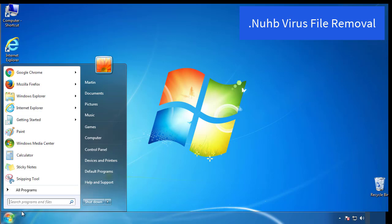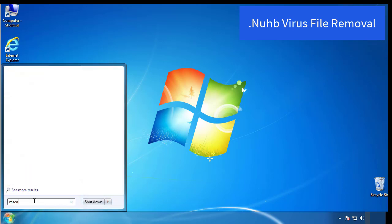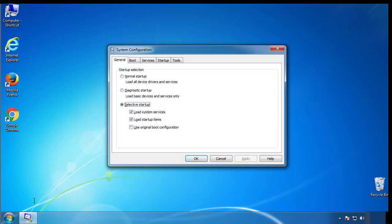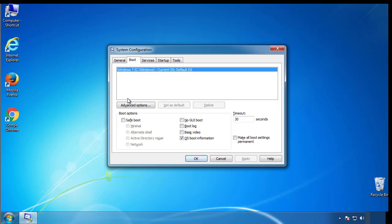First, we want to enter safe mode. Type msconfig. From the boot tab, click on the box here. Now click OK.